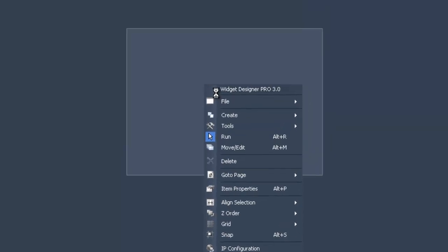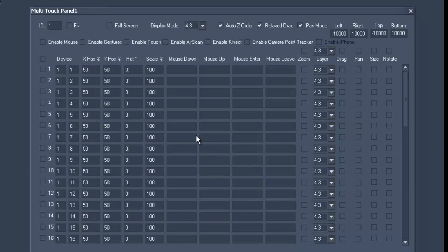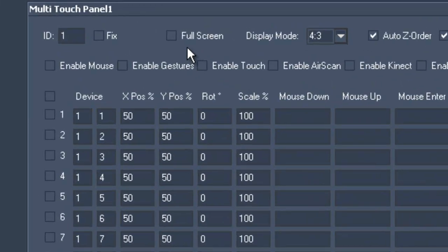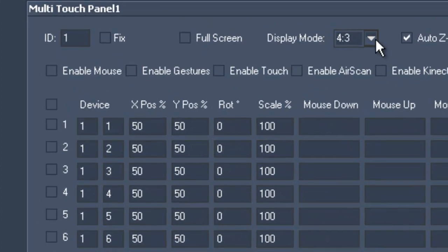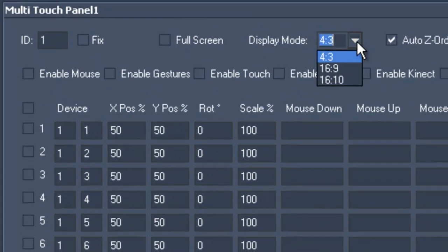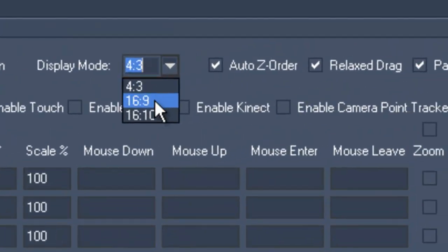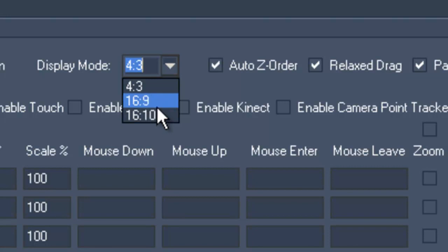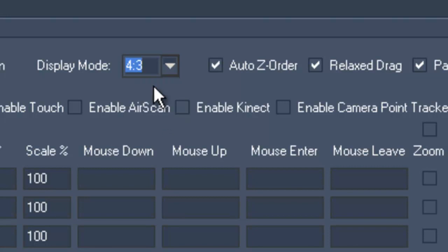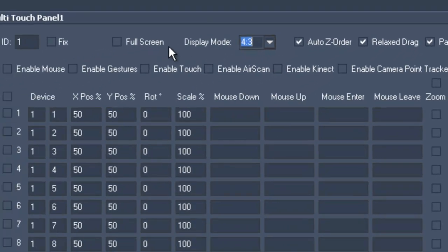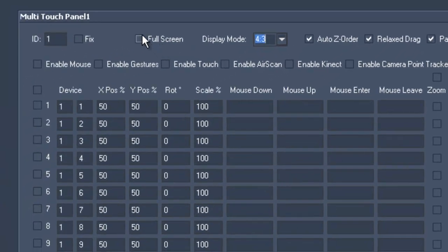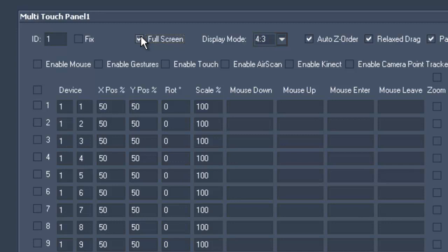The first important setting you should think about is the Display mode. You can either choose between 4x3, 16x9, or 16x10 output. Just select the one you want in the drop-down menu. Now you can decide whether you want to have the setup in full screen or not and can also choose which layers you want to control.